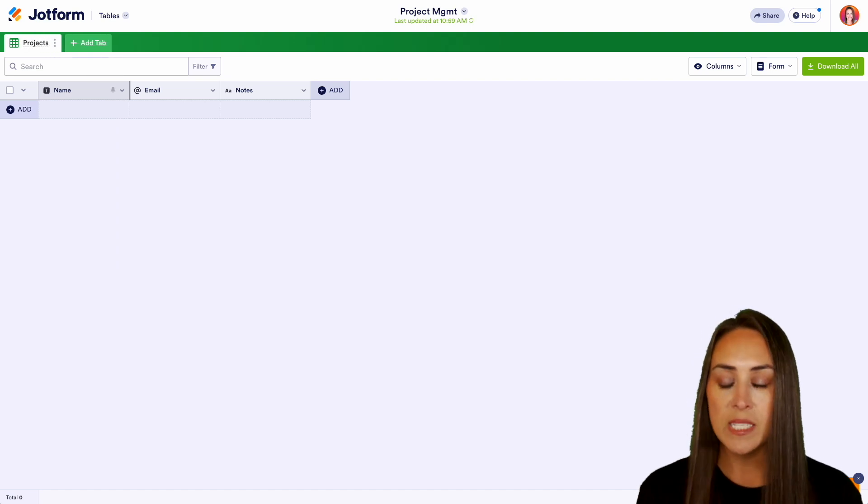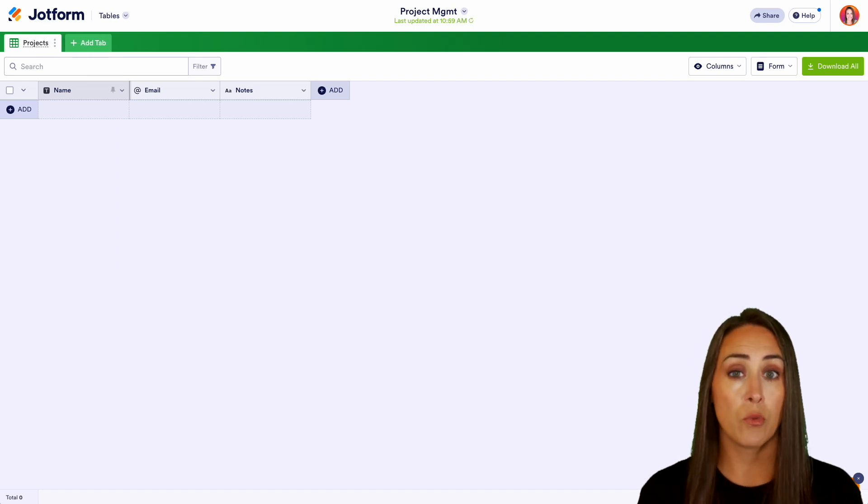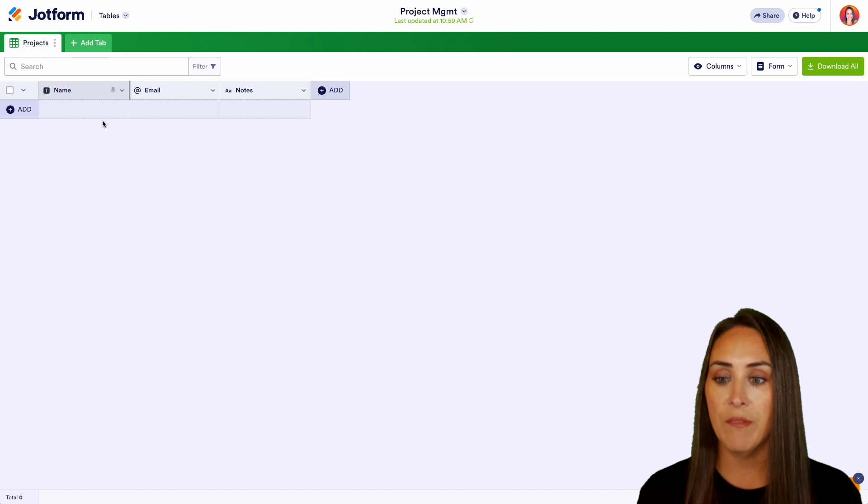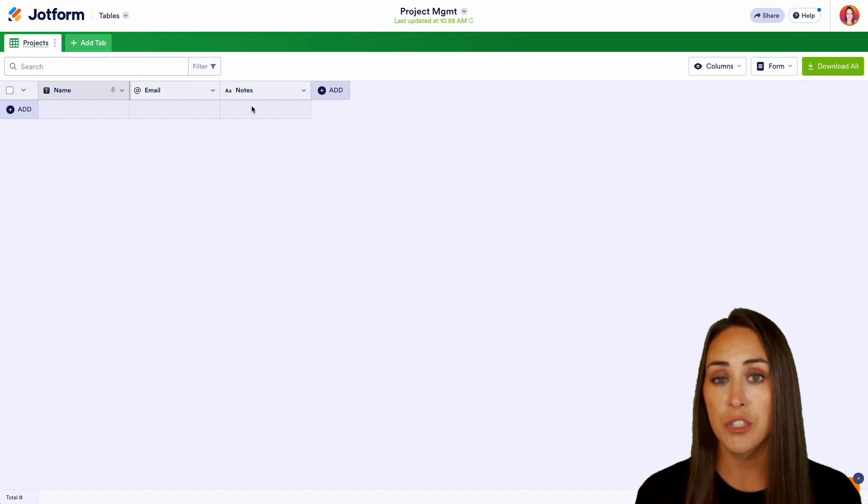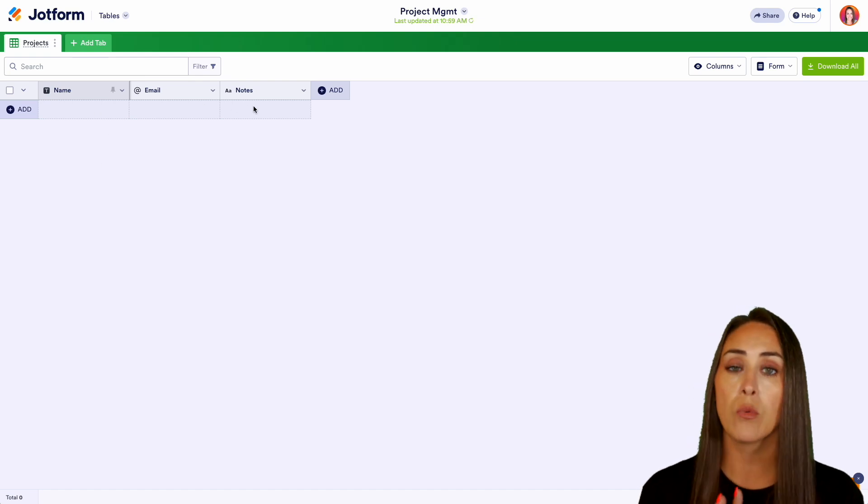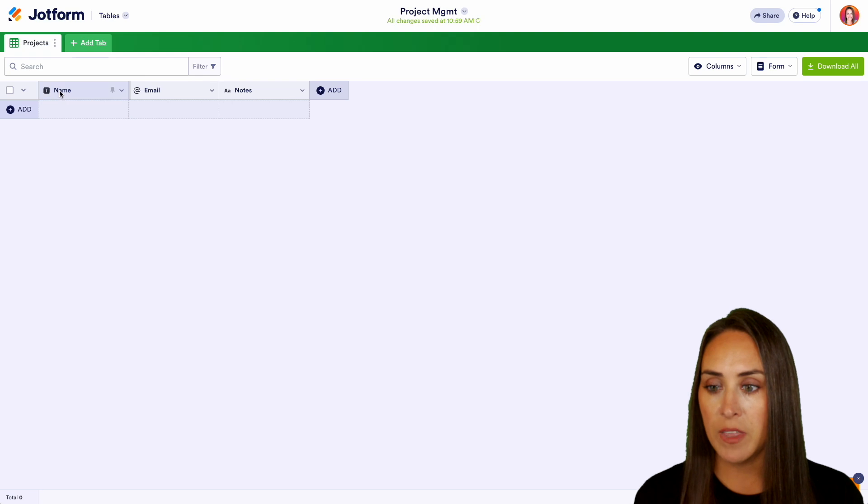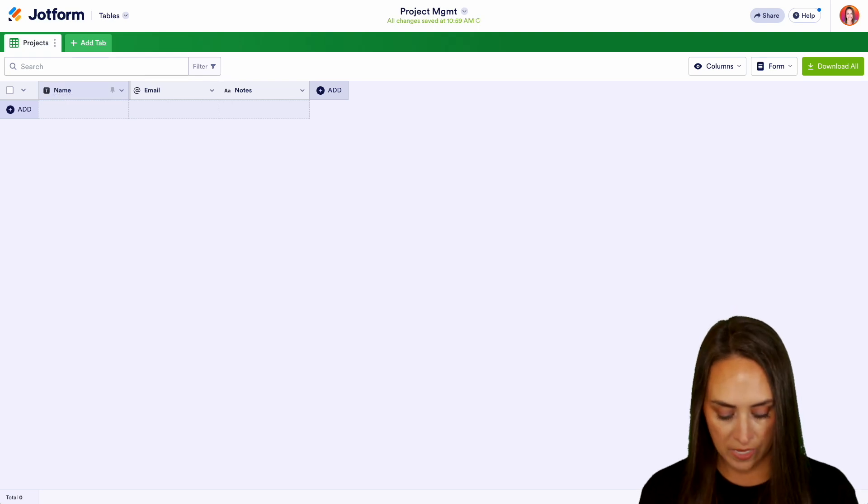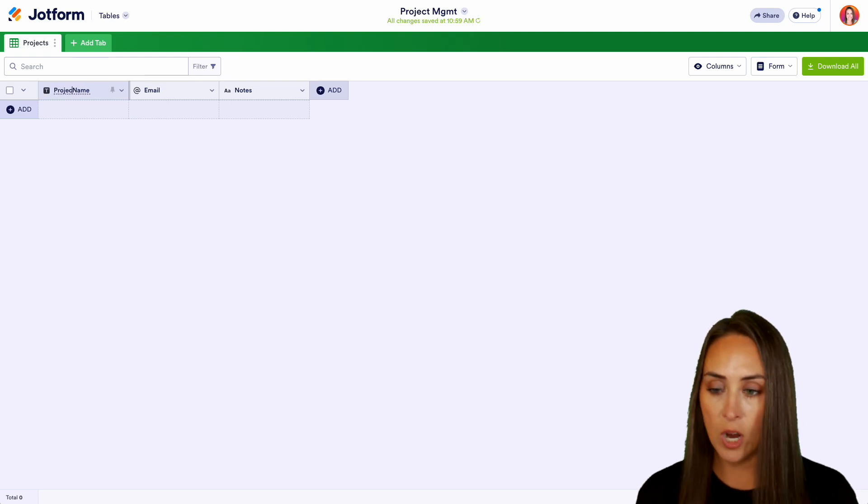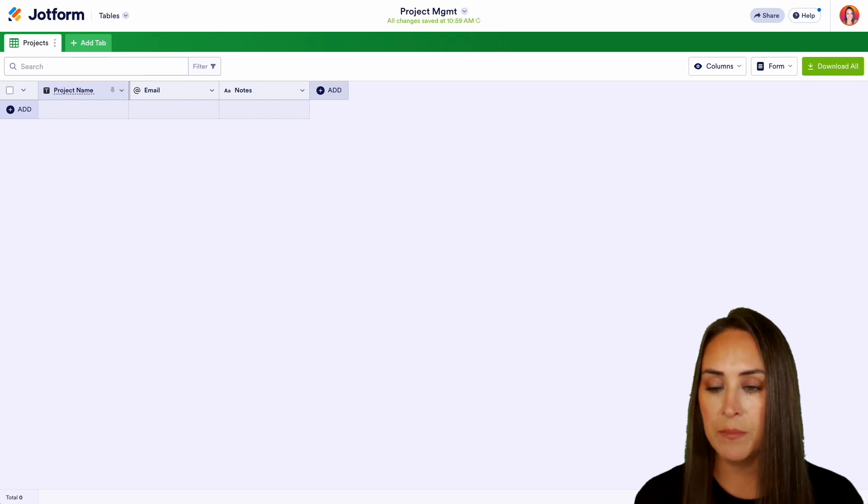You can see it's automatically giving us three columns. We have name, email, and notes. Now we can rename or edit any of these. So right here for the name, let's go ahead and call this the project name.